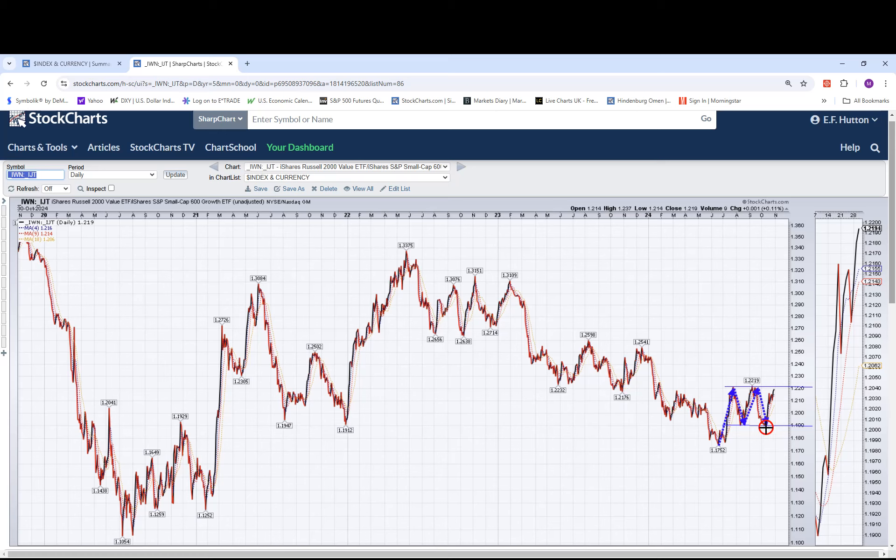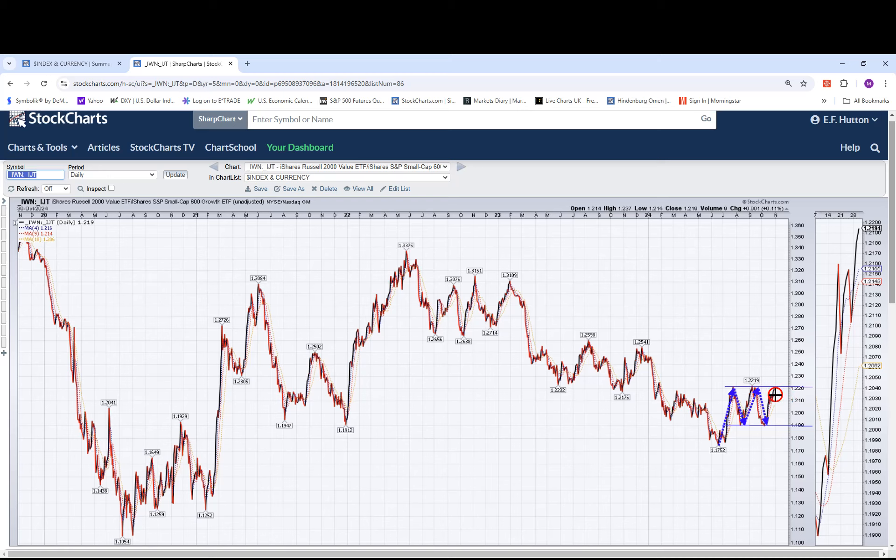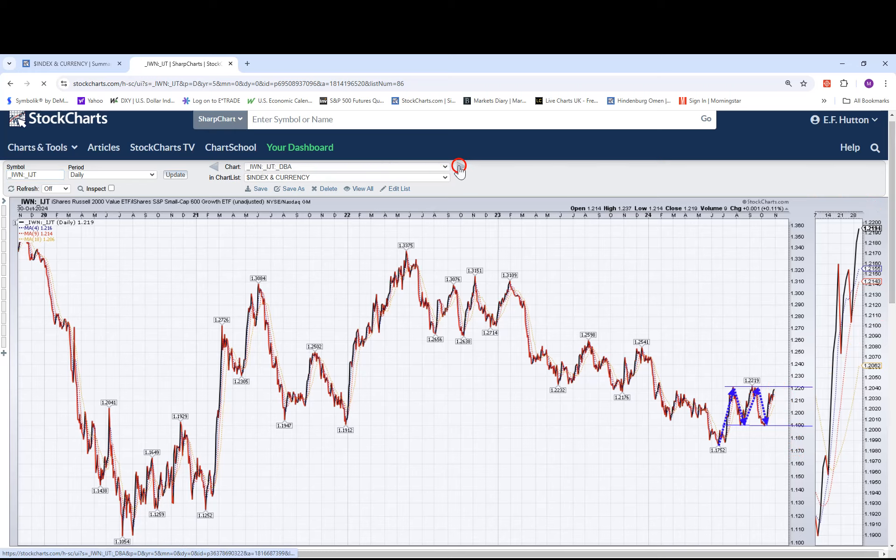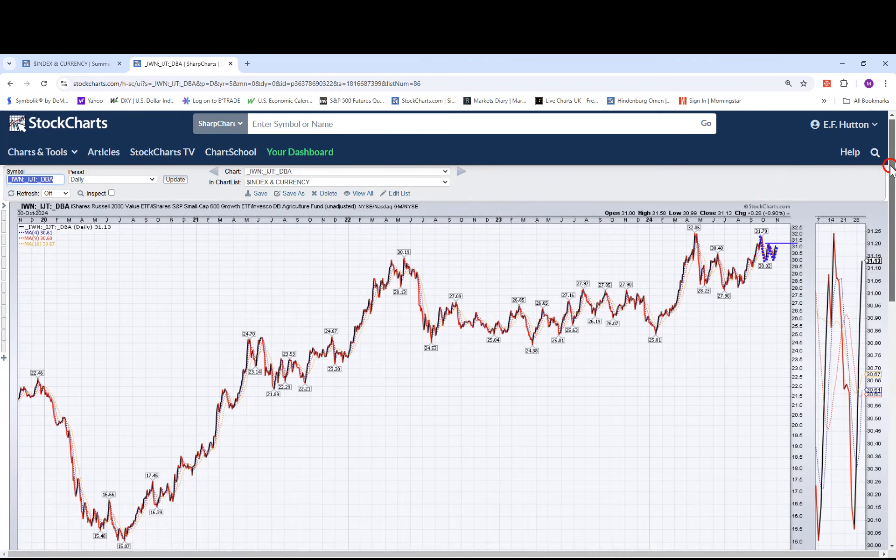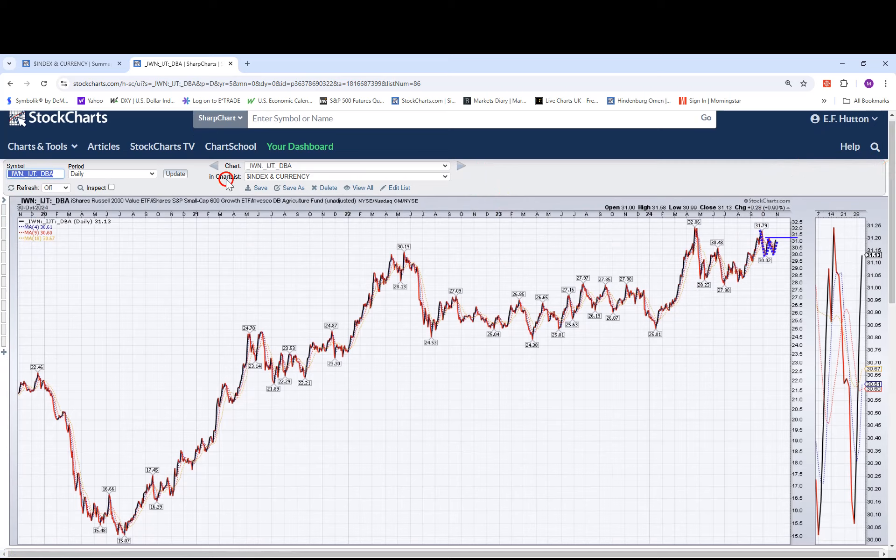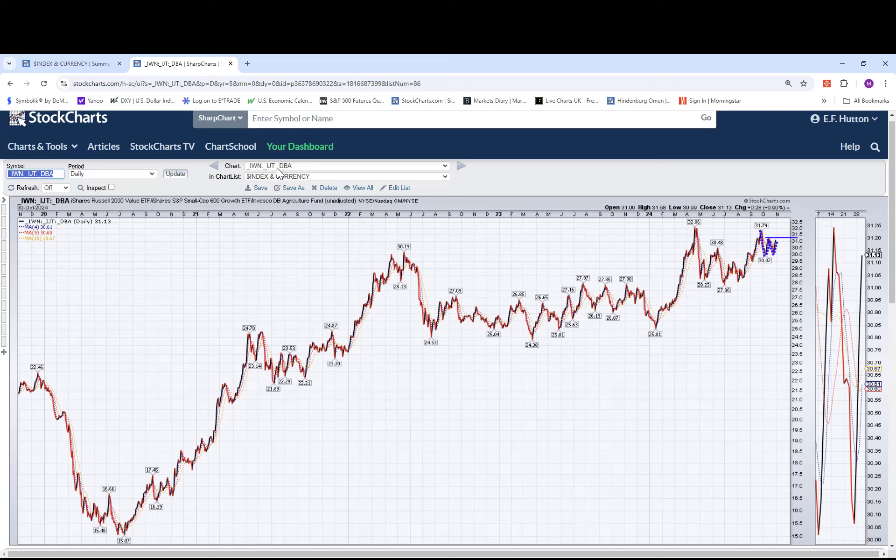And I believe that will be a good complement to this IWN short IJT long. As long as this turns around and heads down, we'll be in good shape. And as far as the DBA is concerned, let's add this to the IWN IJT pair trade. So this is the pair trade and the relative performance of the pair trade to DBA.